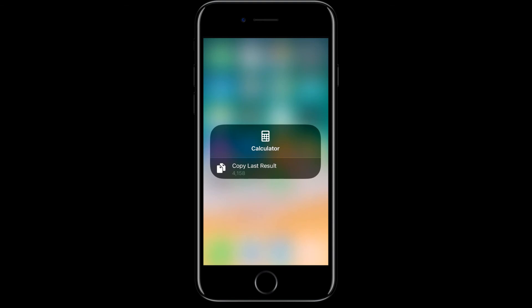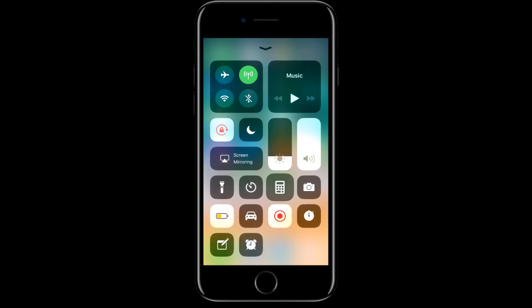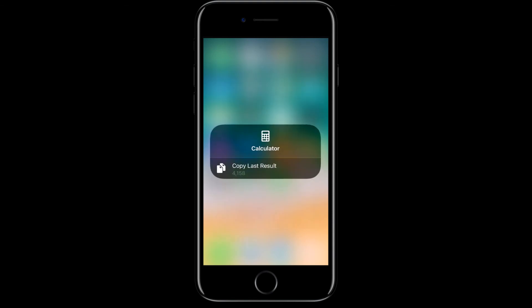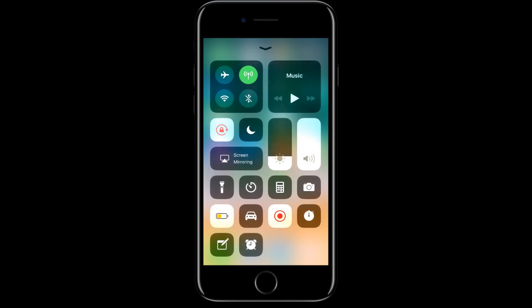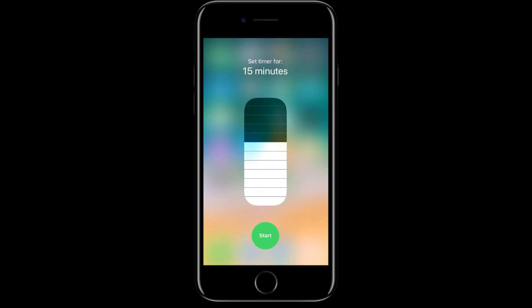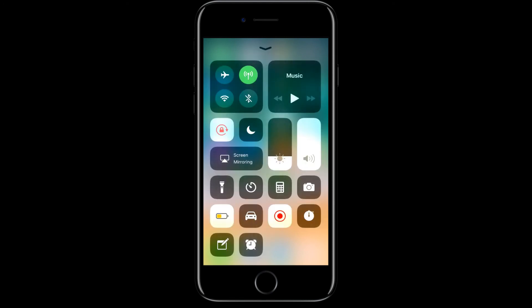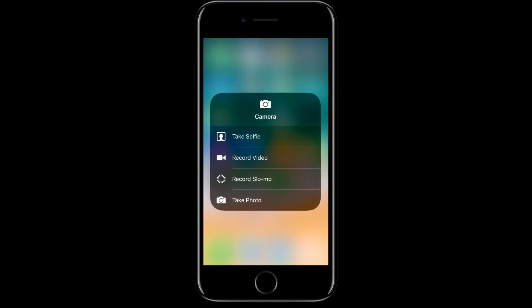You'll get a copy last result. You can copy that time also, you can just press it hard and you can set the timer. Then camera also, you can press it hard and take a selfie, record slow motion video.